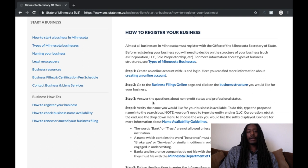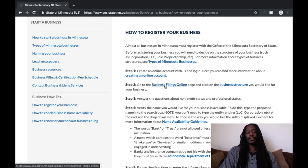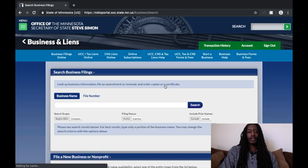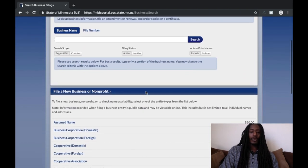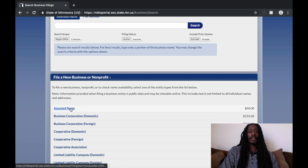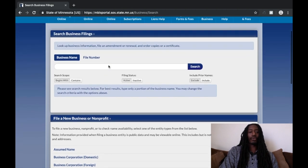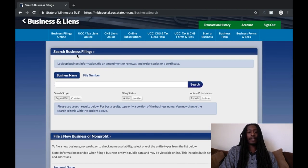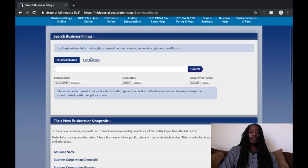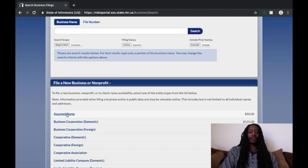After you create that account, go to Step 2 which is Business Filings Online. You want to scroll down to 'Assumed Name' — it's the first thing you see when you click Business Filings Online. Scroll down, hit 'Assumed Name.' It's going to cost you $50 at the end, so have that $50 ready.